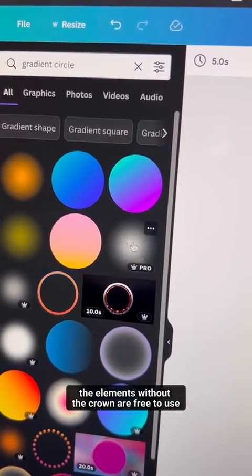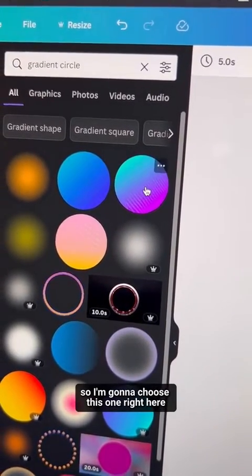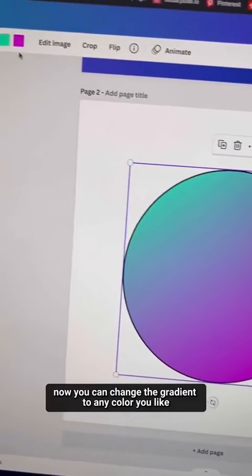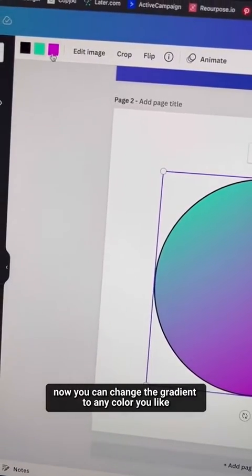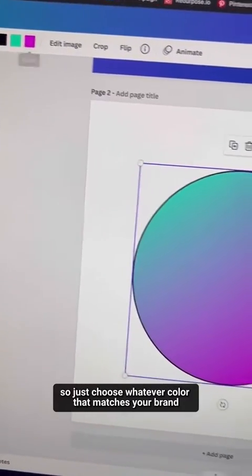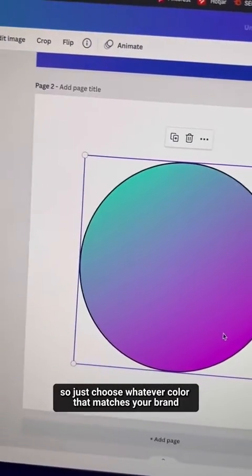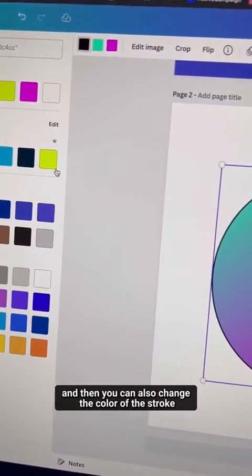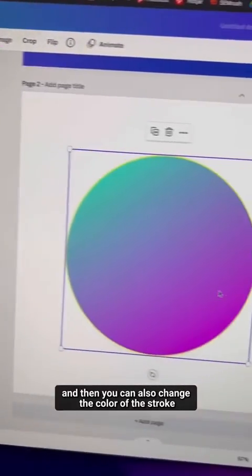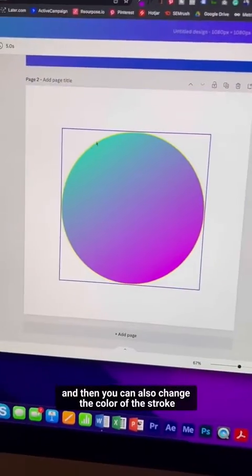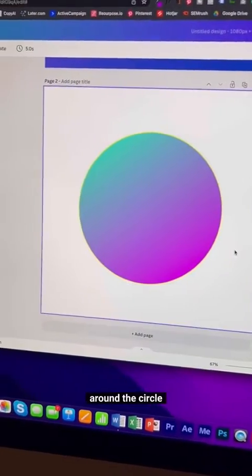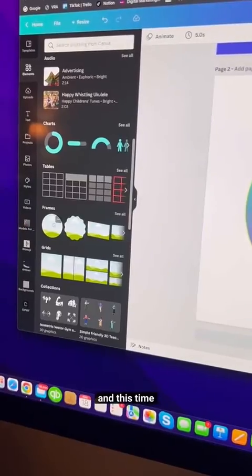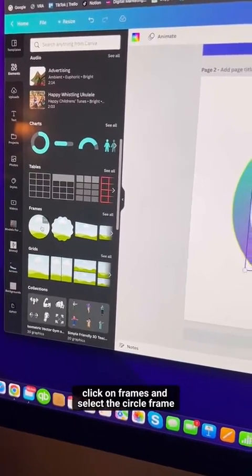The elements without the crown are free to use, so choose one. You can change the gradient to any color you like — pick whatever matches your brand. You can also change the color of the stroke around the circle. Now go back to Elements and click on Frames.